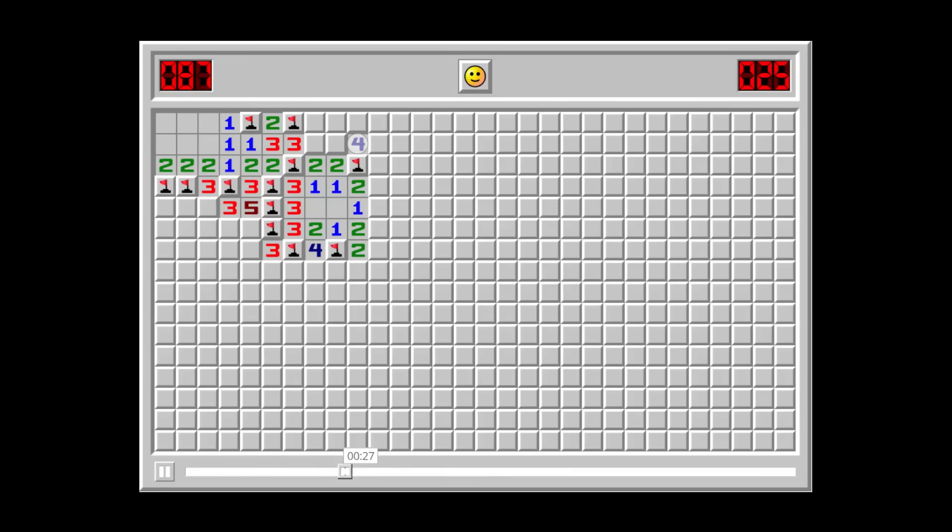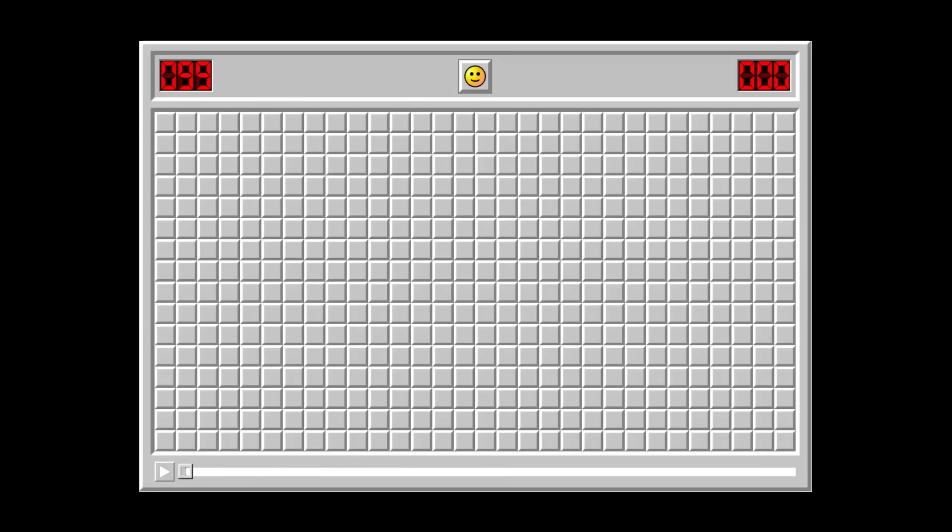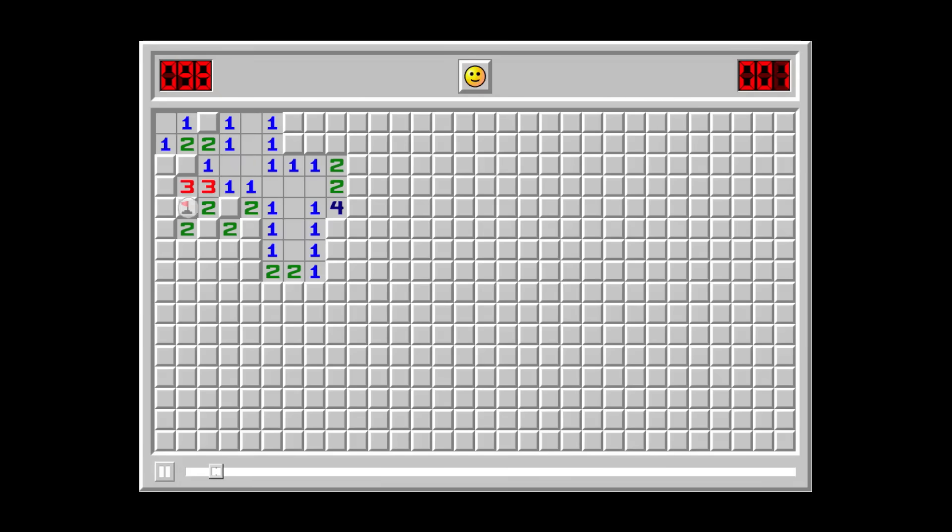For example, it's common in the fastest games played on the website to see people risking the loss in the first clicks to get a faster time.